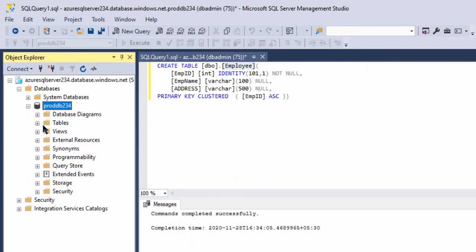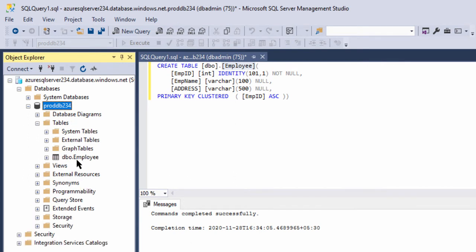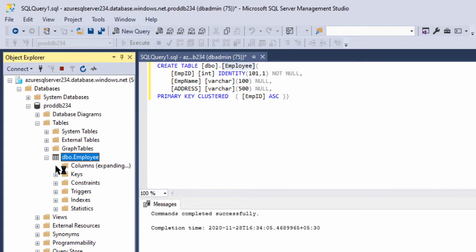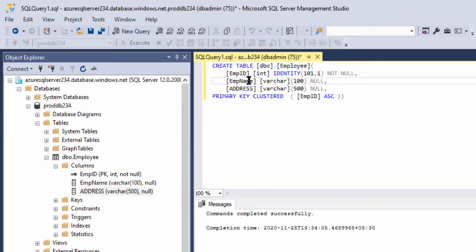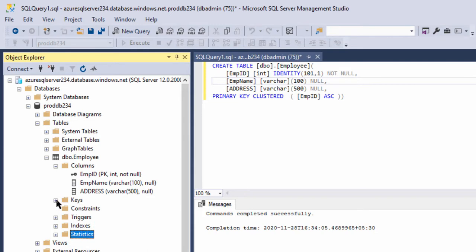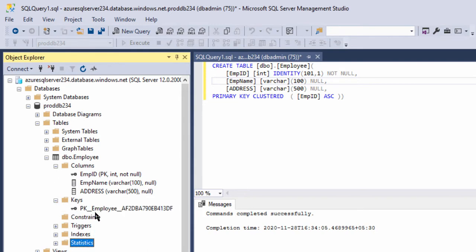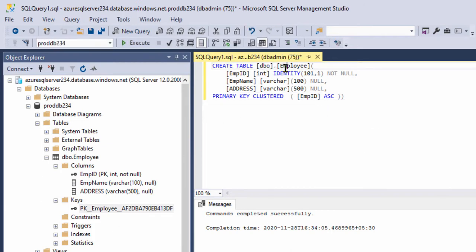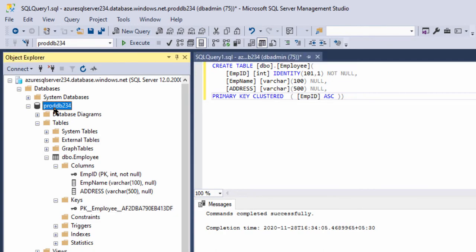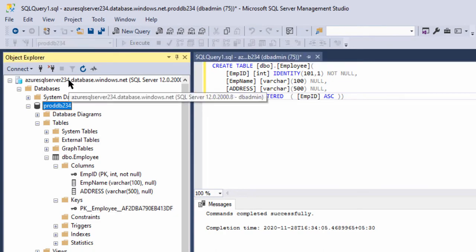Now let us click this node. Here is the dbo.Employee table. See the list of columns: Employee ID, Employee Name, and Address. Now let us see the keys here — there should be a primary key. PK_Employee, as we had created the primary key on the table. So this table is created in the Azure SQL database, proddb234, under this SQL server.